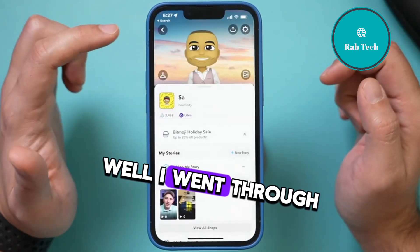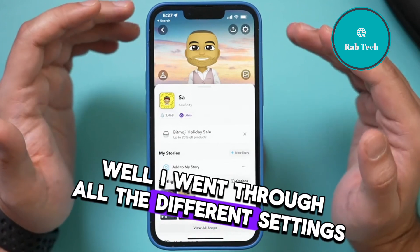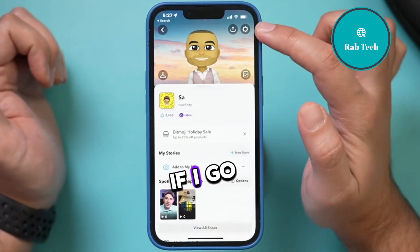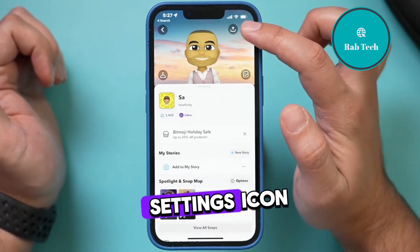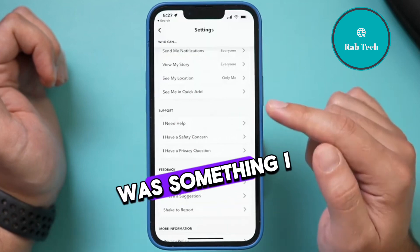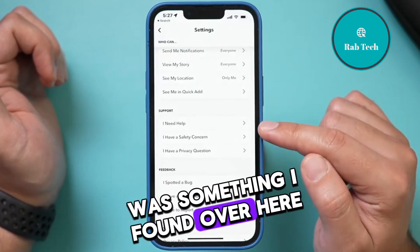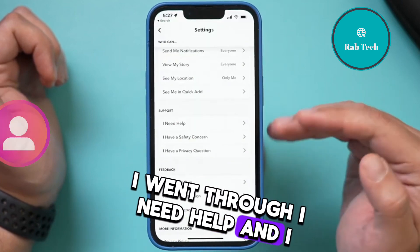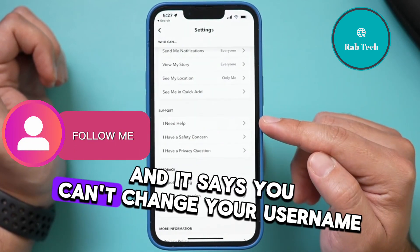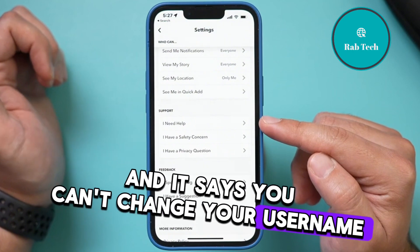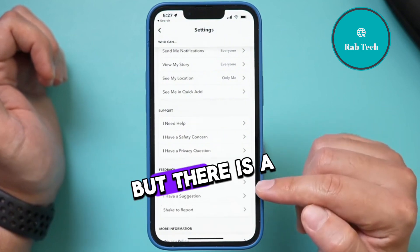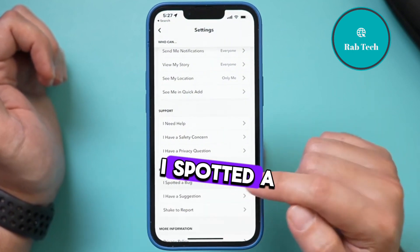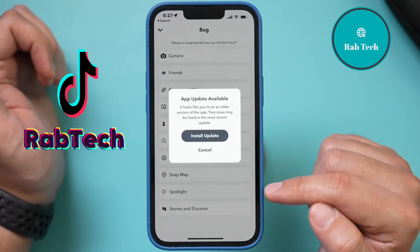I went through all the different settings that Snapchat has, and there's one setting. If I go back to the settings icon, there was something I found. I went to 'I Need Help' and read all about it, and it says you can't change your username.